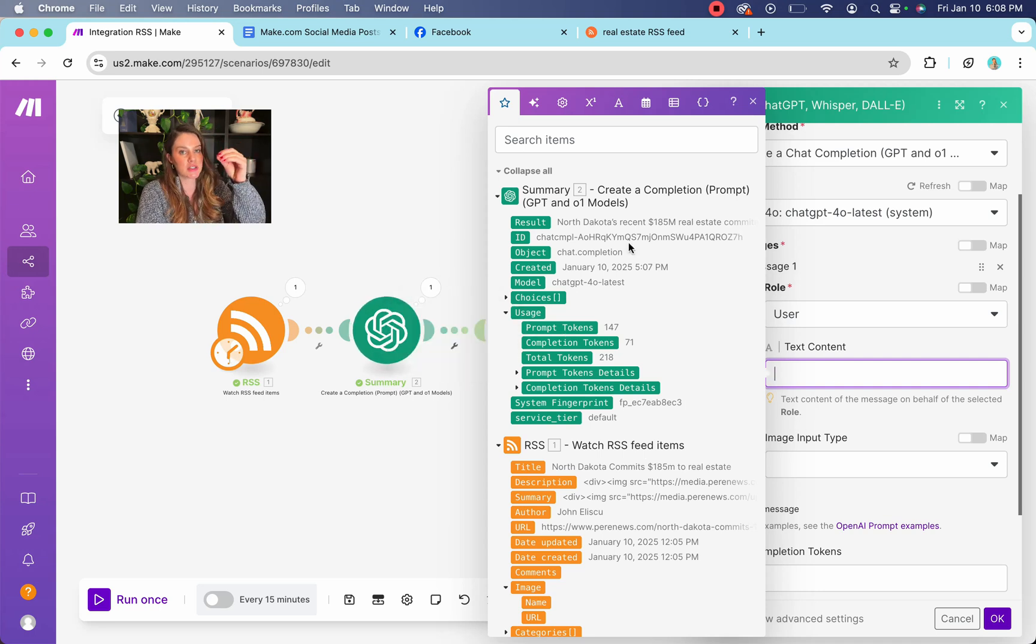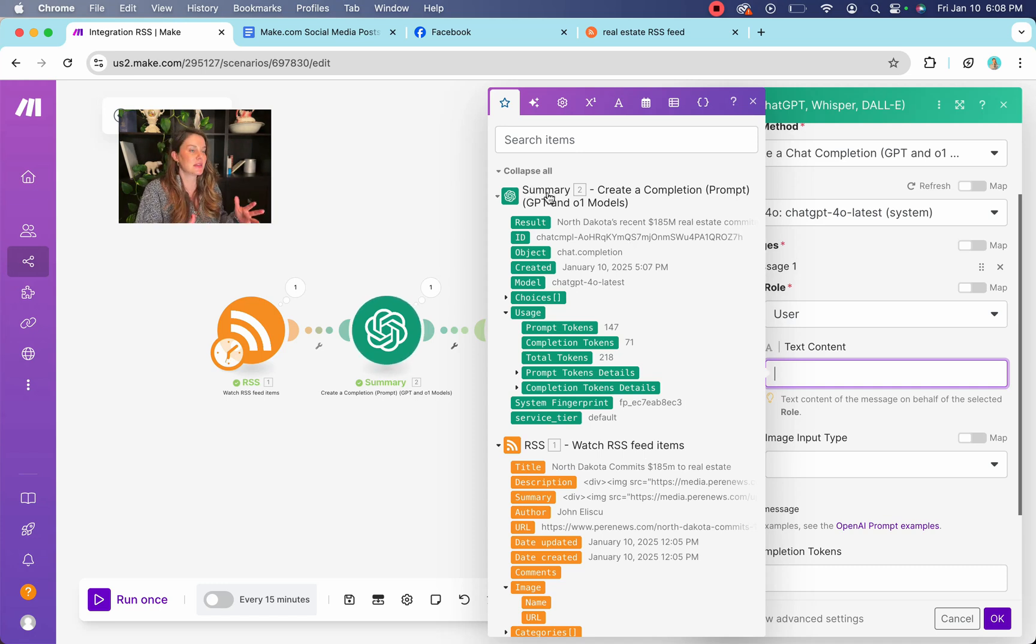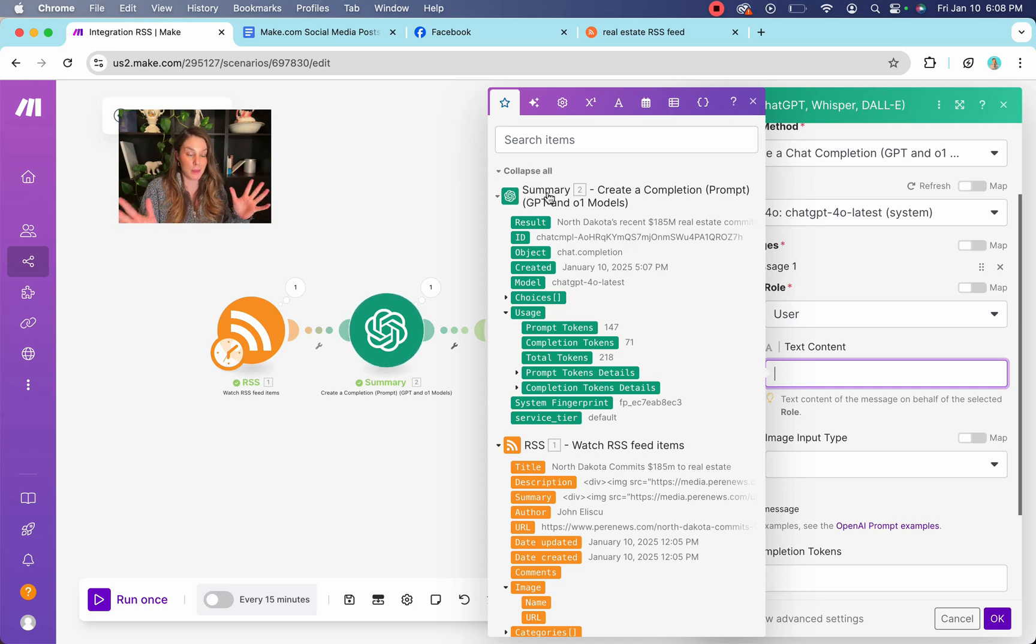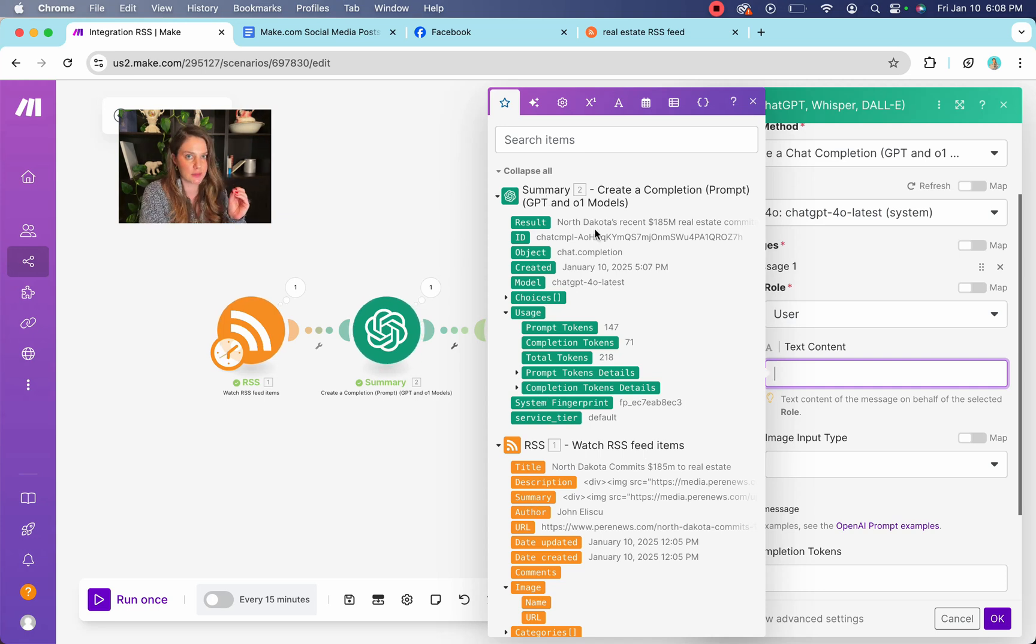So you can pull it from the chat GPT from before, and you want to name it summary because when you get into this and you have a ton of different modules, it can get really confusing because you're like, hey, which one is this? And anyway, so just name them as you go, do yourself a favor and don't forget to save.